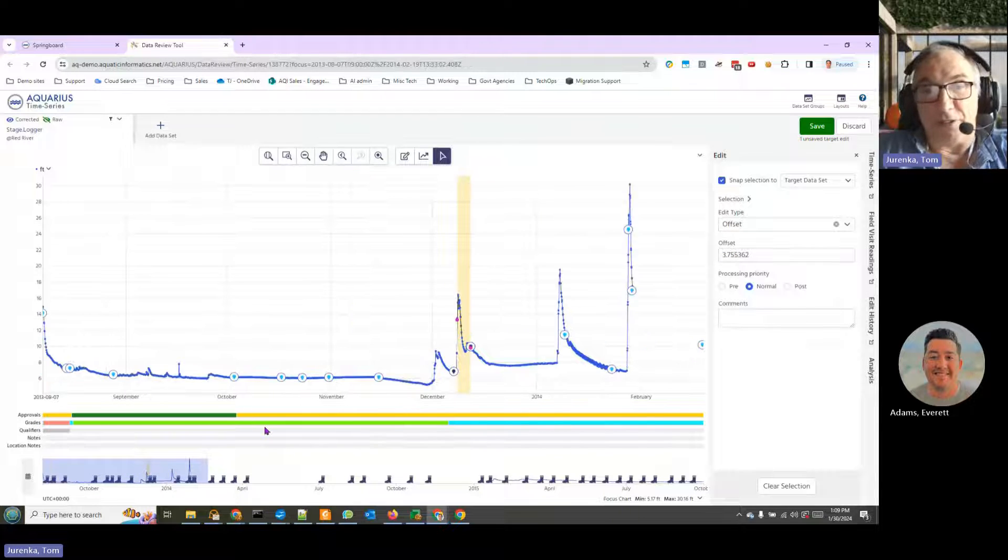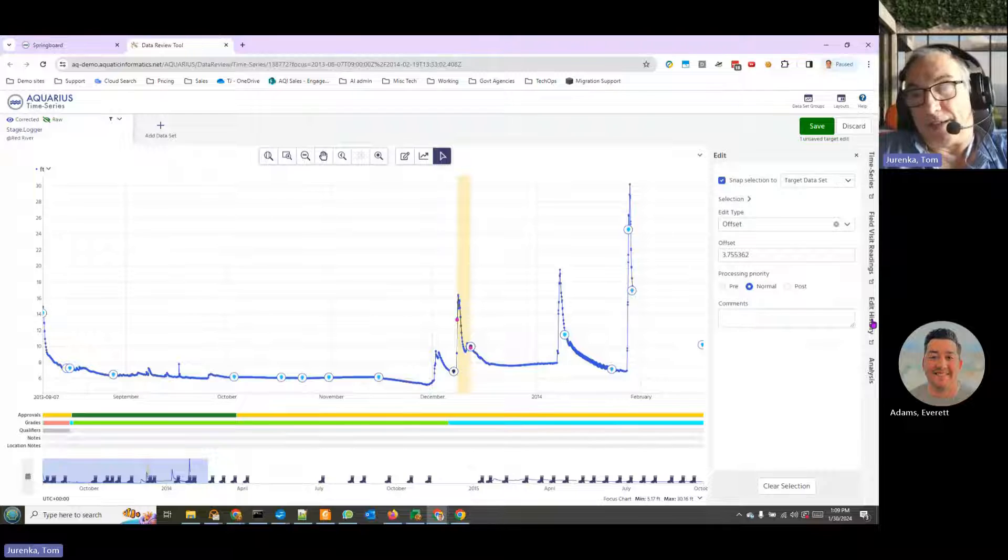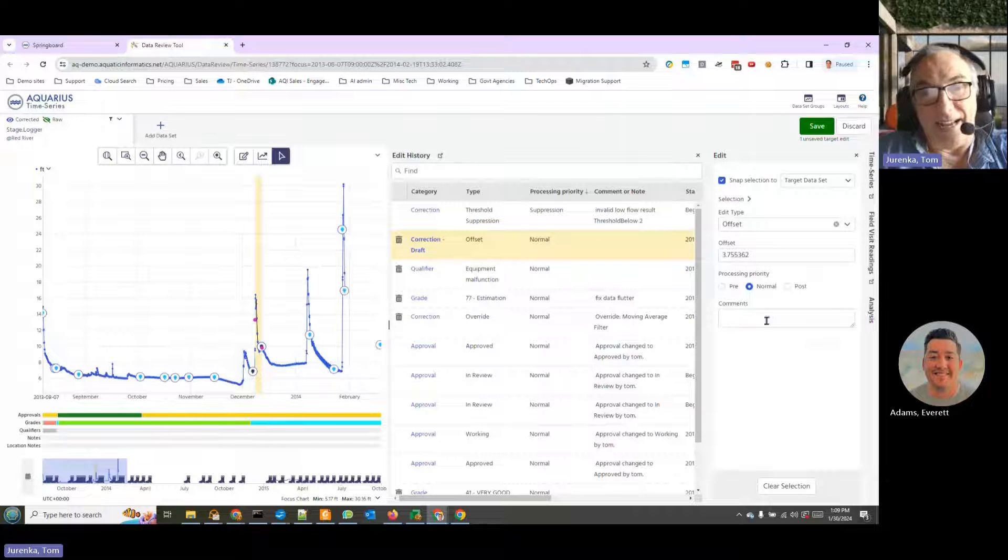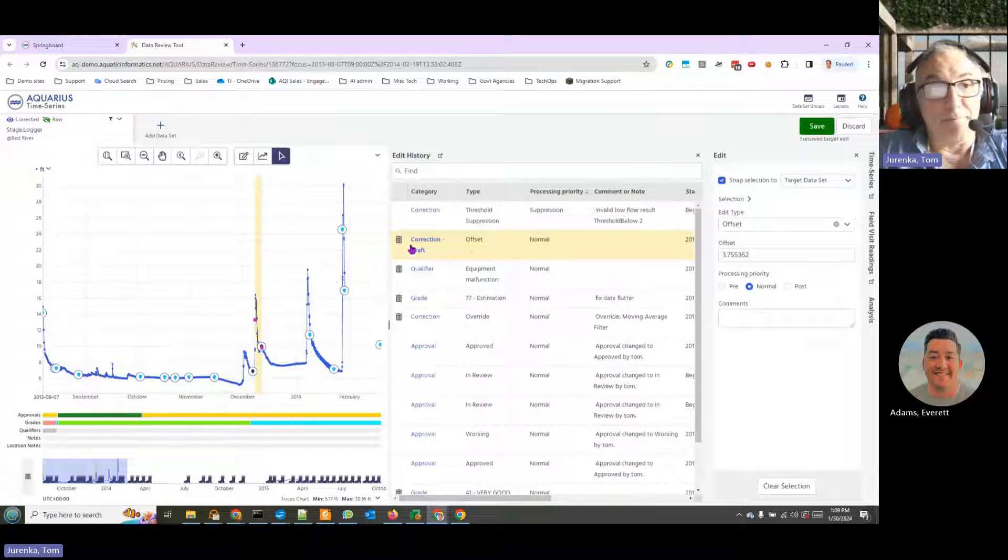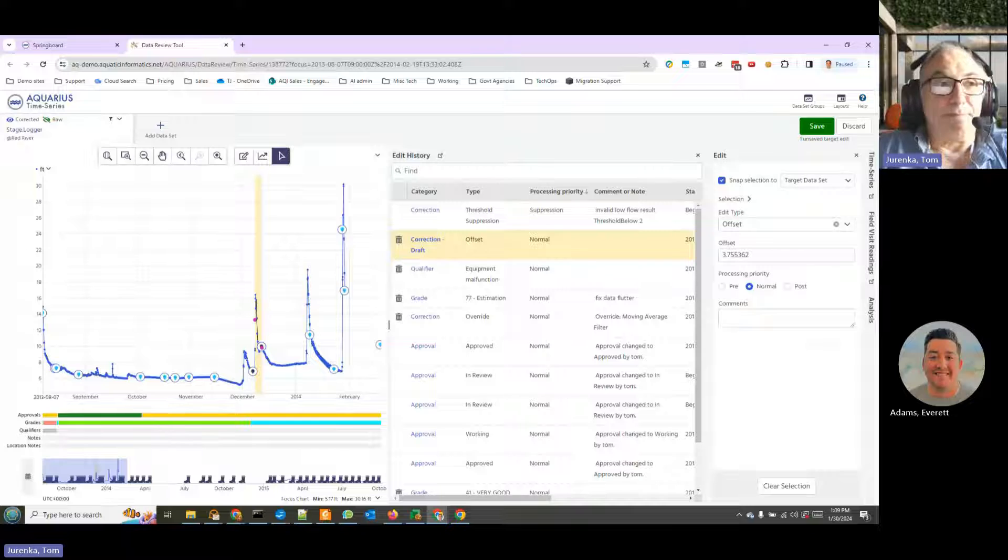So that's it. That's a very brief introduction to the power of Aquarius time series in editing data. And I hope you enjoyed this little presentation. Thank you for joining us today. And if you would like to learn more, please reach out to myself or Tom. Thank you.